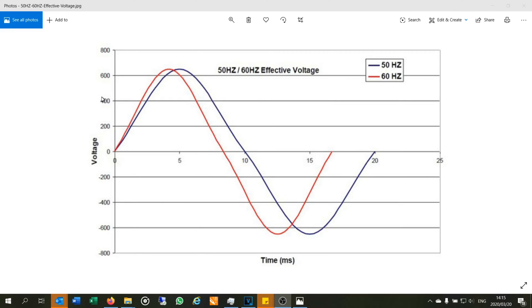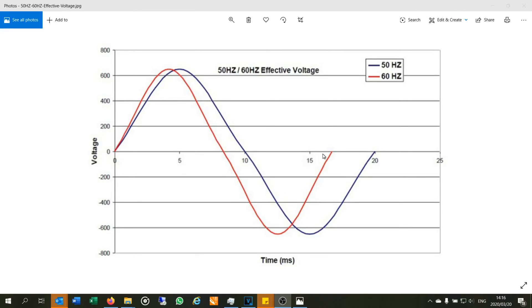All sinusoidal waveforms have to have a frequency. The voltage coming out of the plug or your supply in your country has a certain frequency. Here in this country we use 50 hertz — you can see that's the blue wave, and it has finished one complete cycle after 20 milliseconds. 60 hertz is slightly more rapid, with a higher rate. Your country may use 60 hertz or 50 hertz.